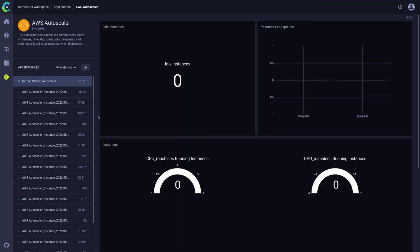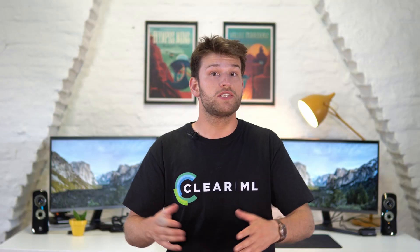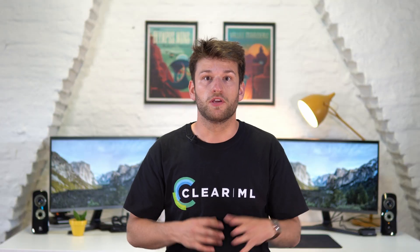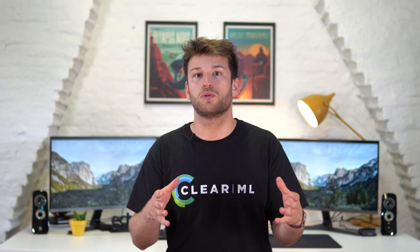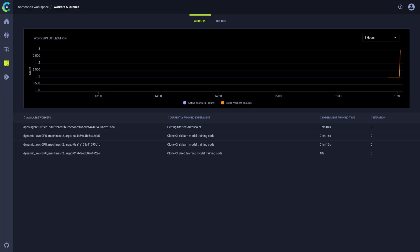The autoscaler has detected the tasks in the queue and has started booting up remote machines to process them. We can follow along with the process in our autoscaler dashboard. Once the machines are spun up, the ClearML agents will register as available workers in the workers and queues tab.